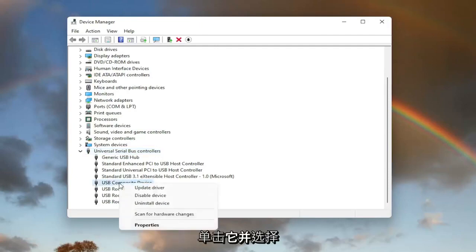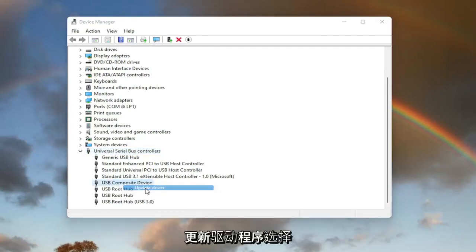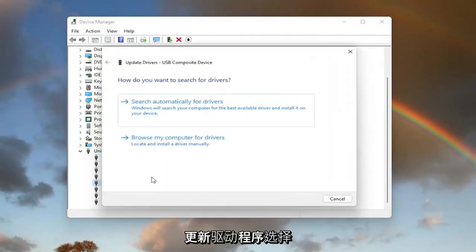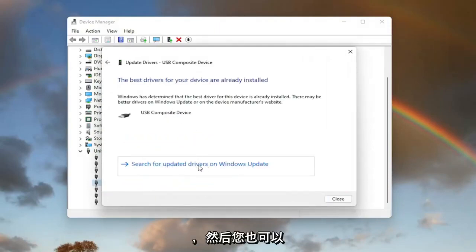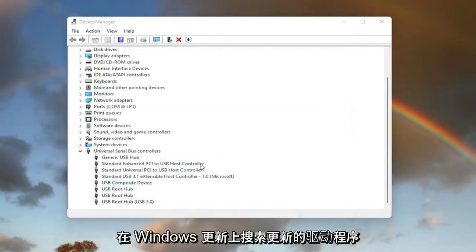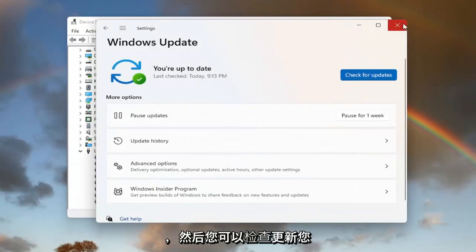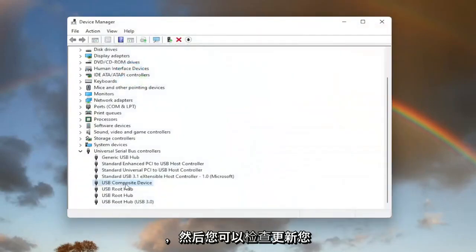Right click on it and select update driver. Select search automatically for drivers. And then you can also search for updated drivers on Windows Update as well, and then you can check for updates.